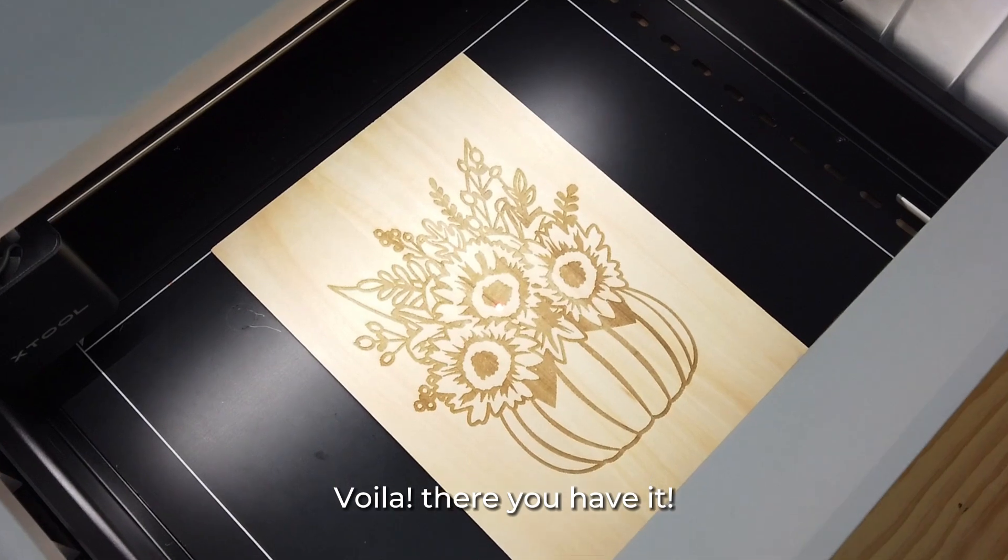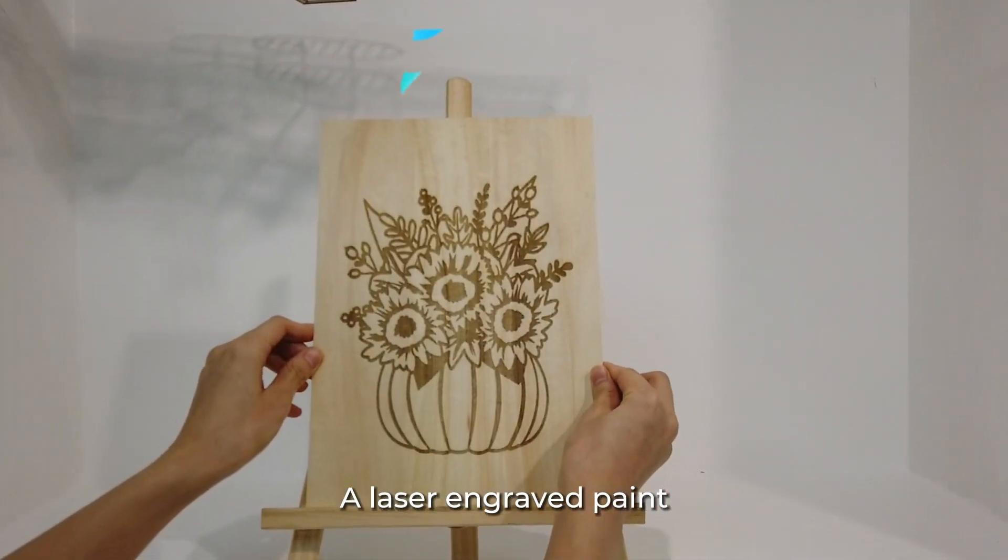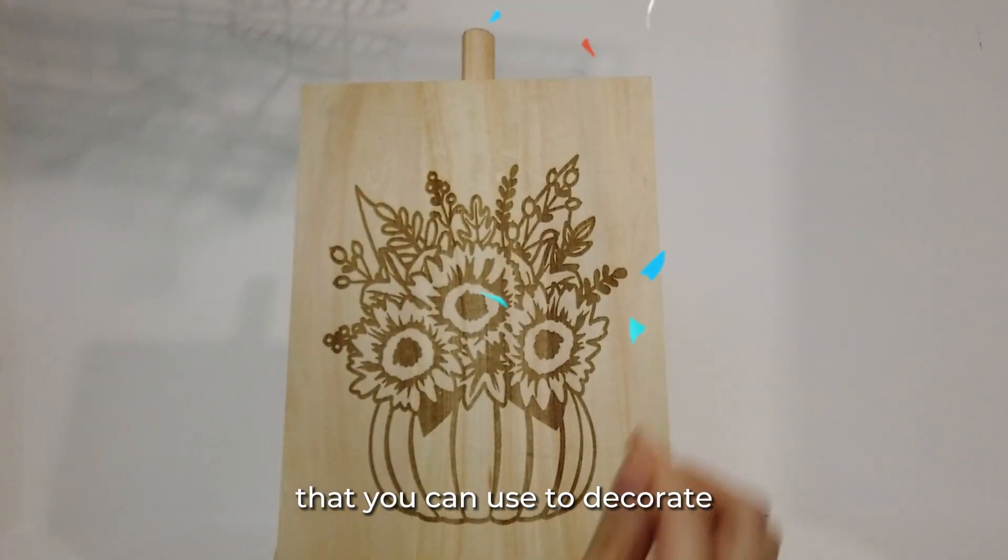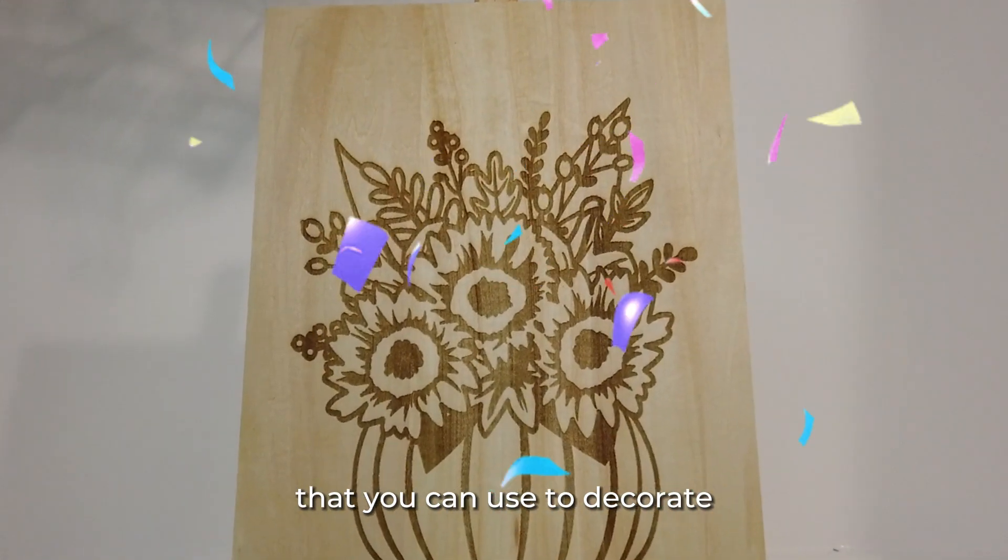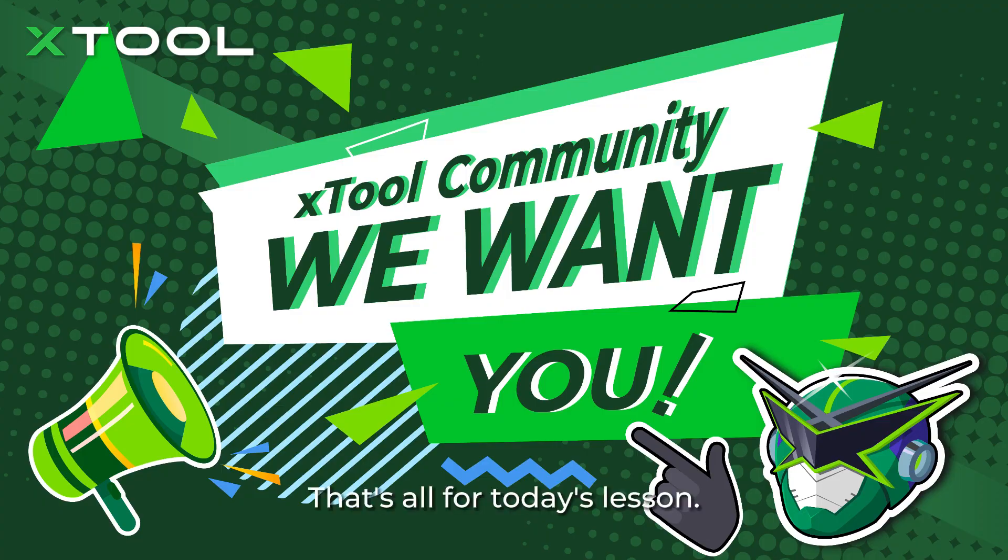Voila. There you have it. A laser engraved print that you can use to decorate your home or your office. That's all for today's lesson.